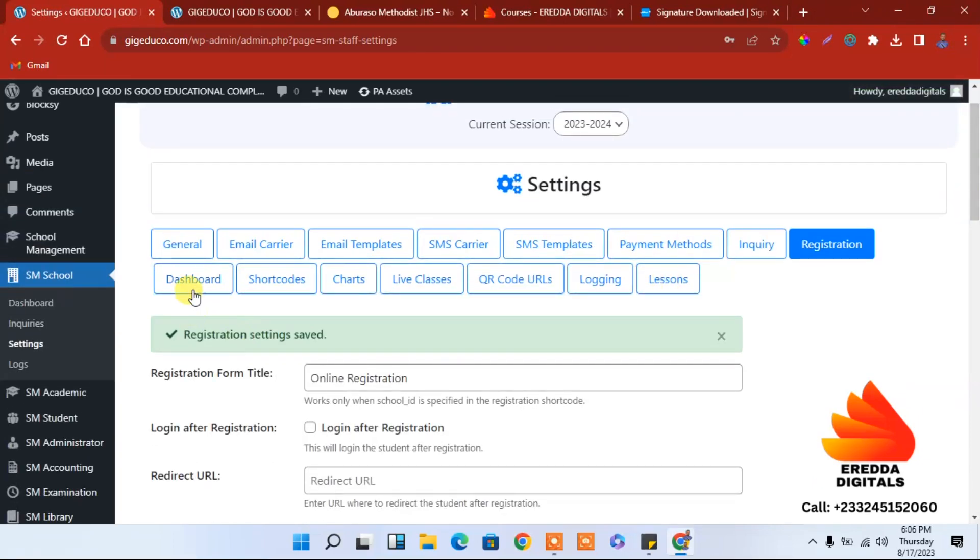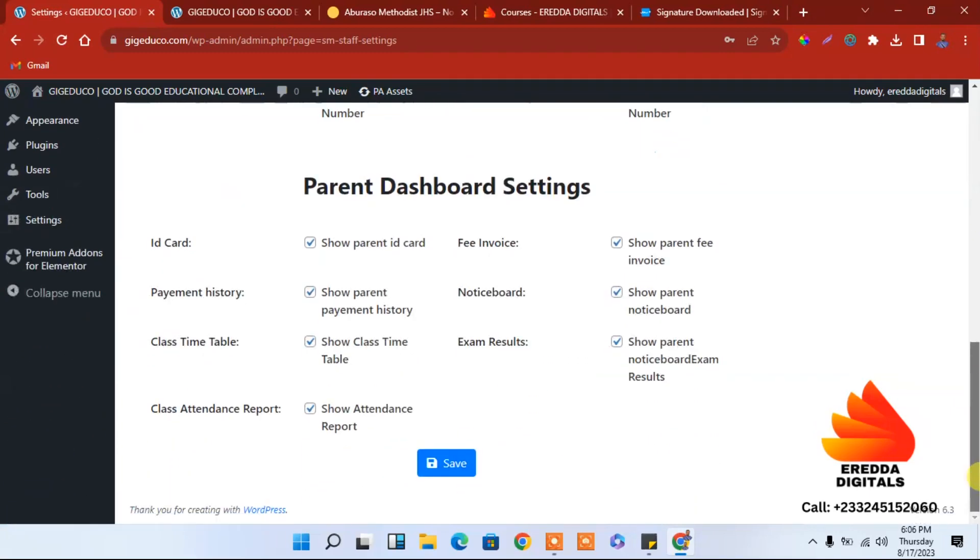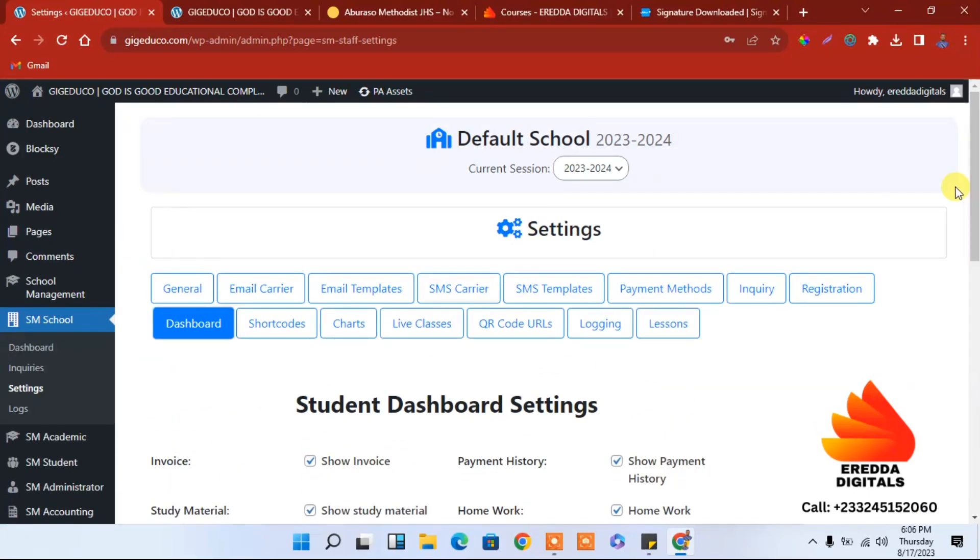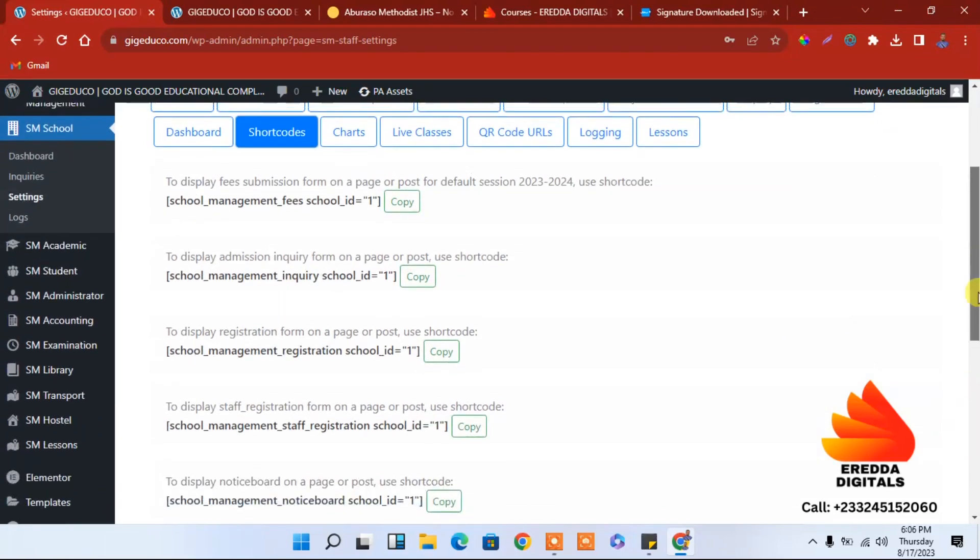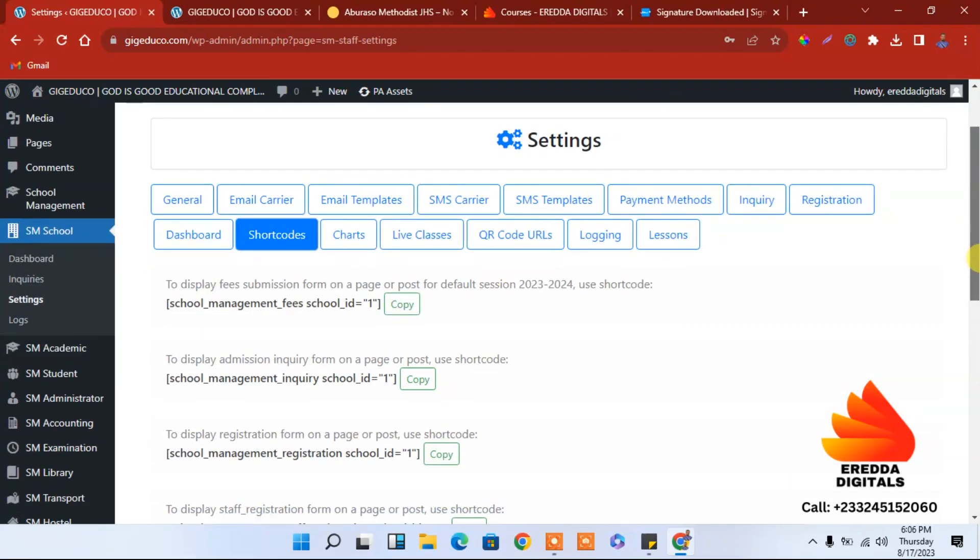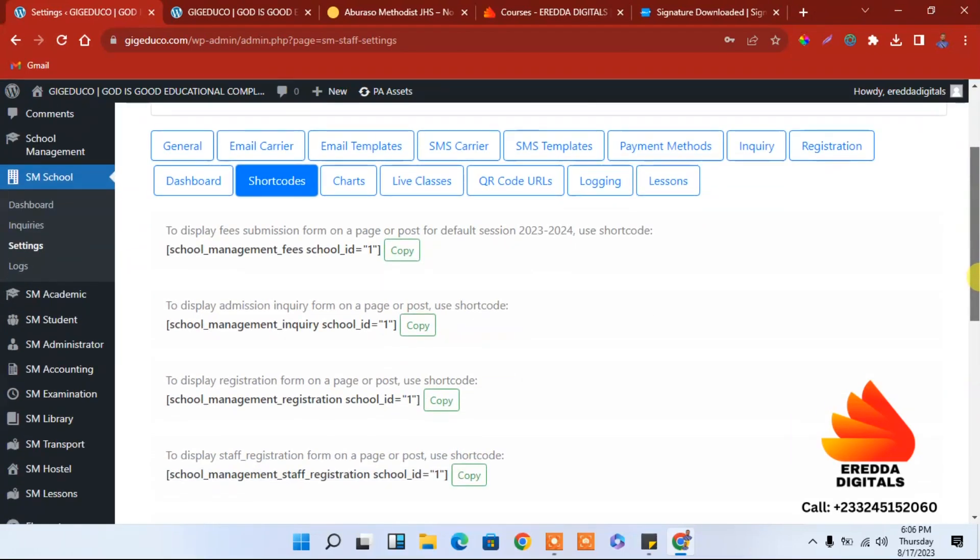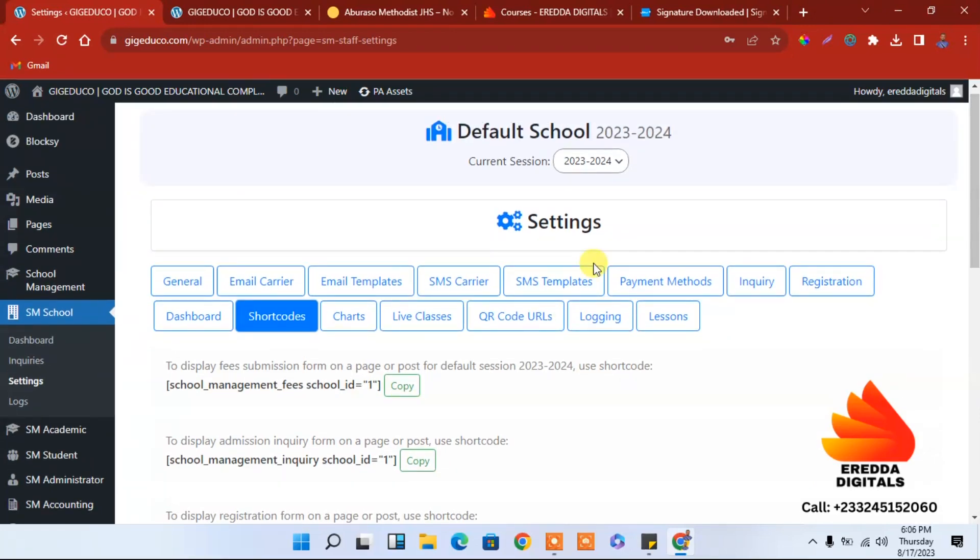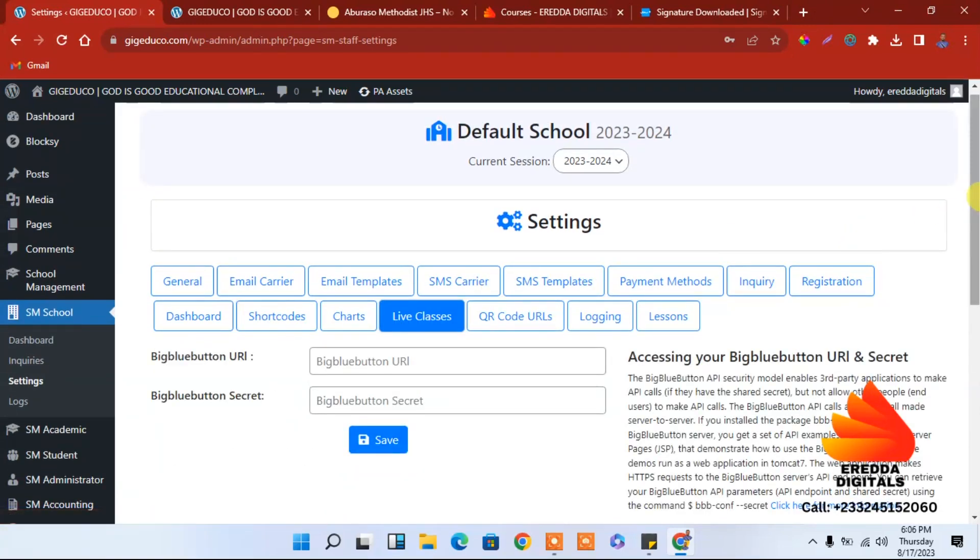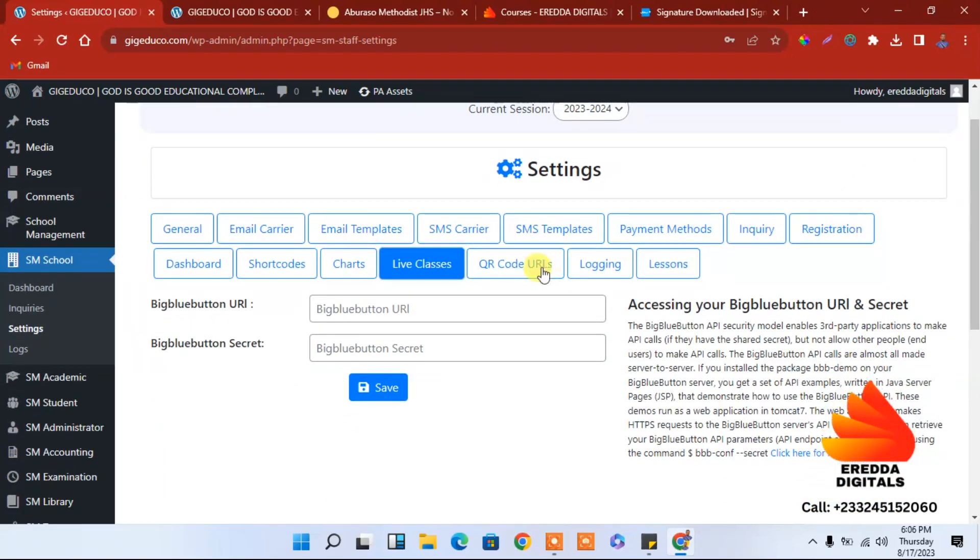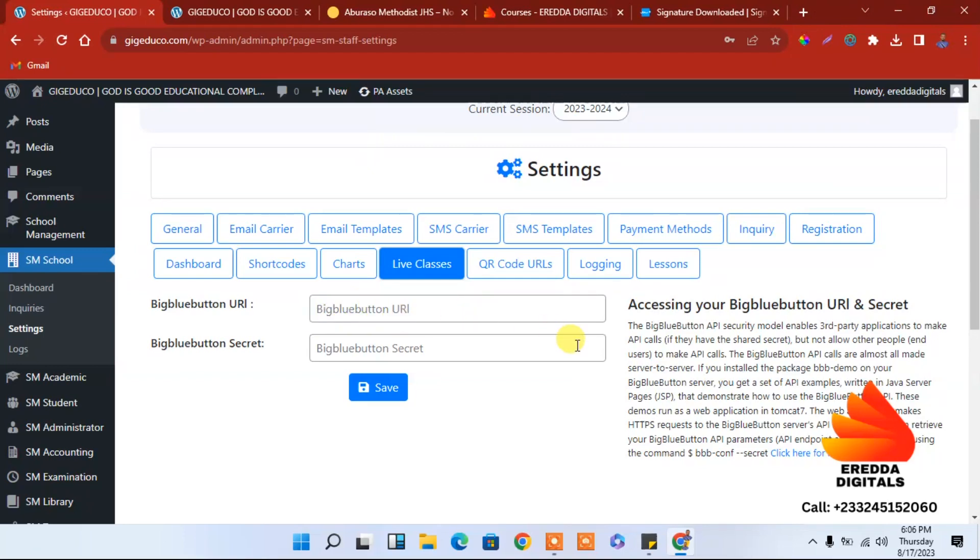We are done with the settings here. The next thing that we need to do, let's look at the dashboard. Here too is okay. Short code, now we need to create pages. We'll come to our next tutorial, we'll look at how to create pages then we add the pages.